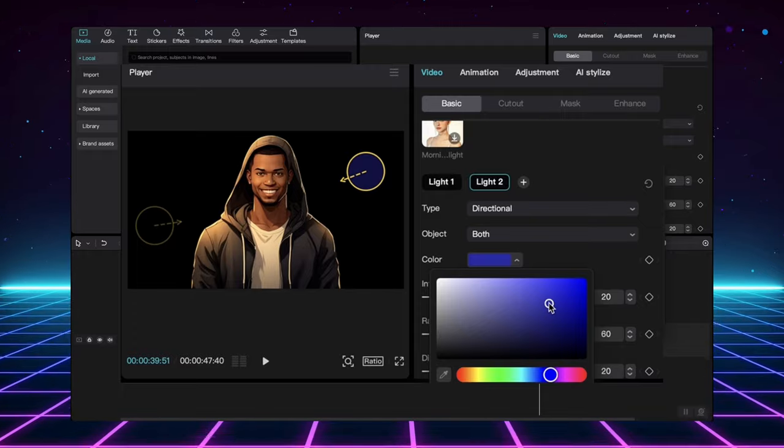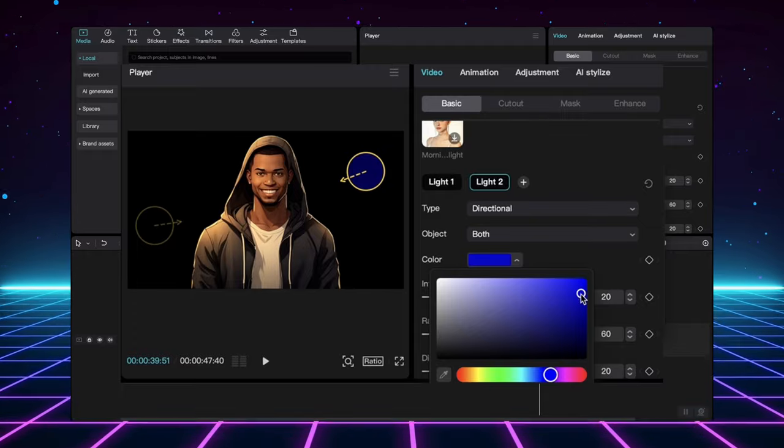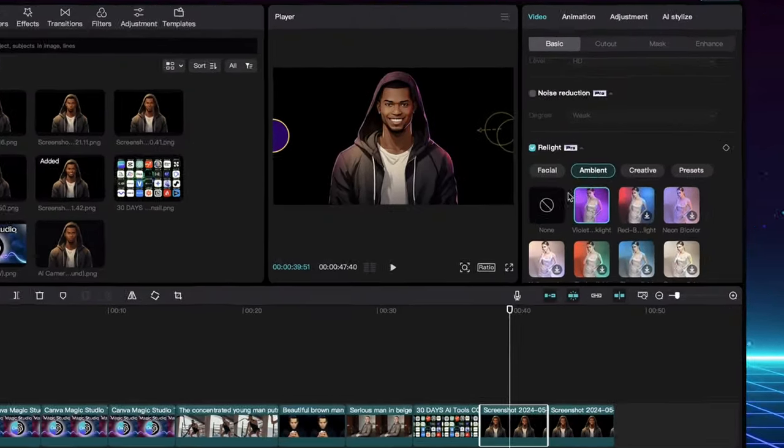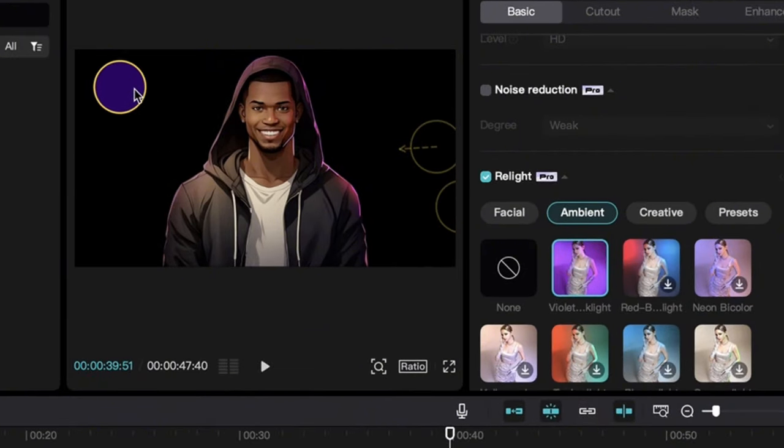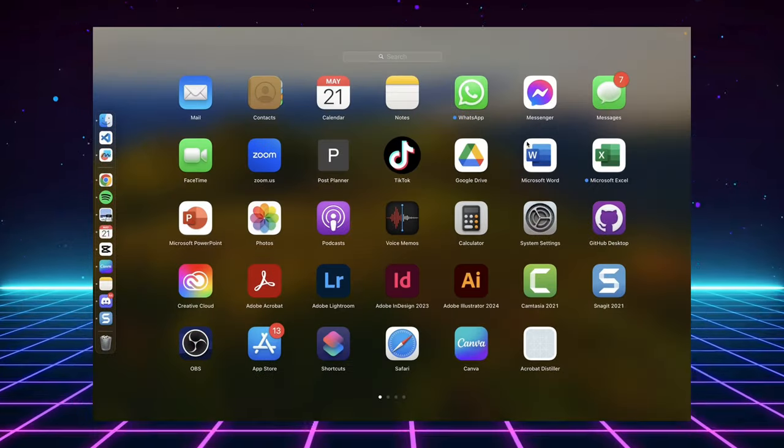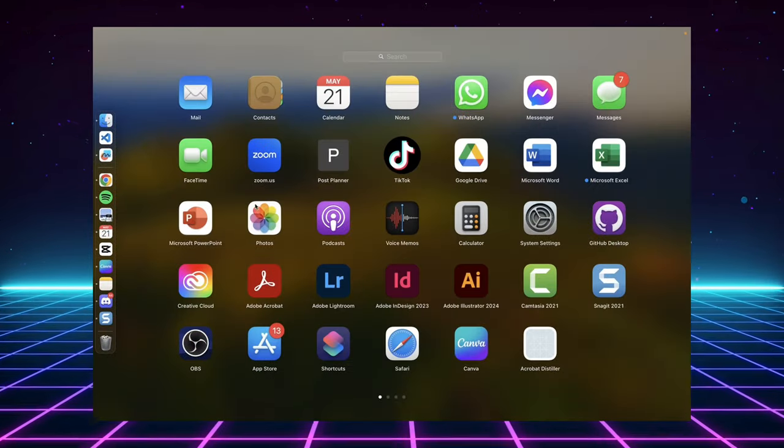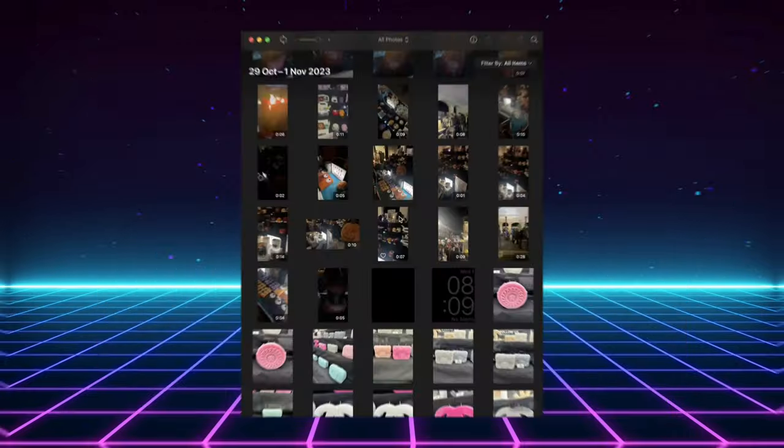There's no more excuse to have unused footage lying dormant in your phone's gallery. CapCut's AI editing platform is like having a professional post-production team at your fingertips, conveniently located within the app. So, go dig up those hidden gems in your gallery and finally make use of them.